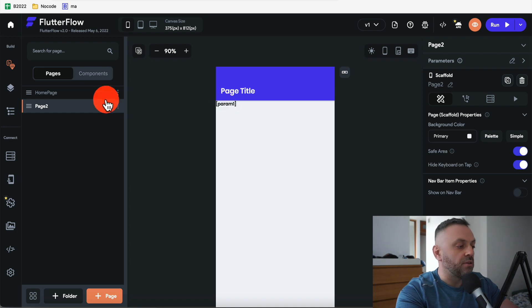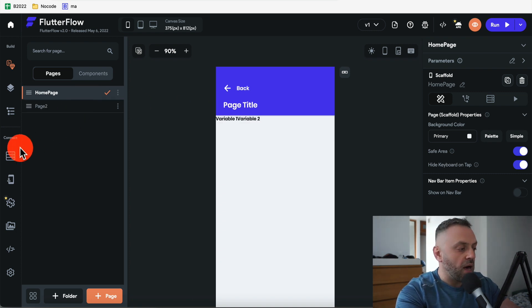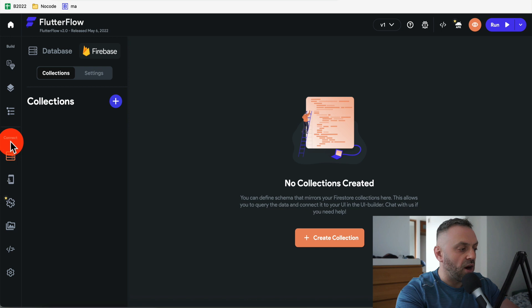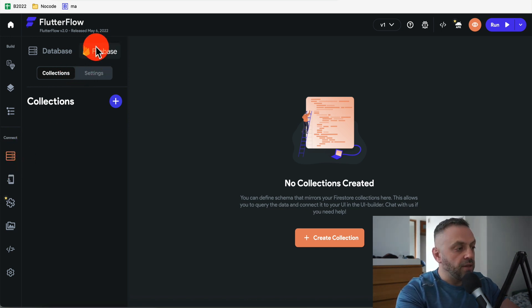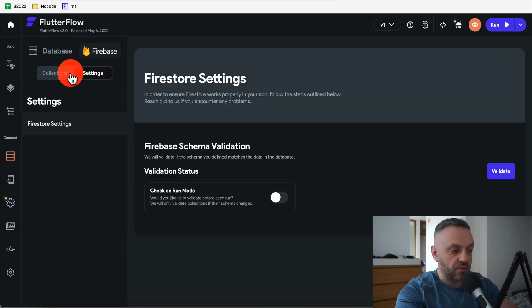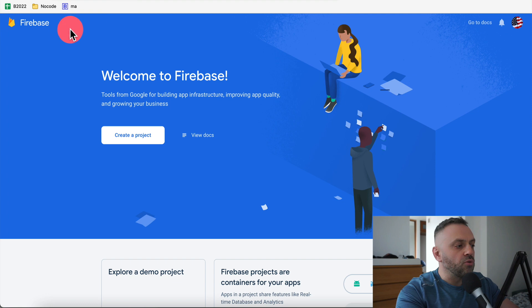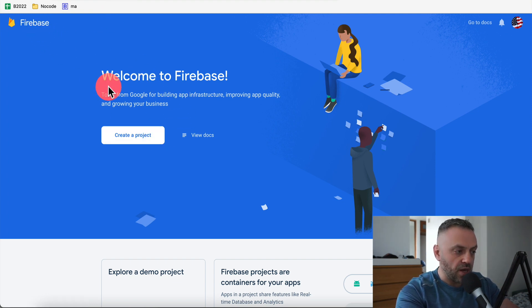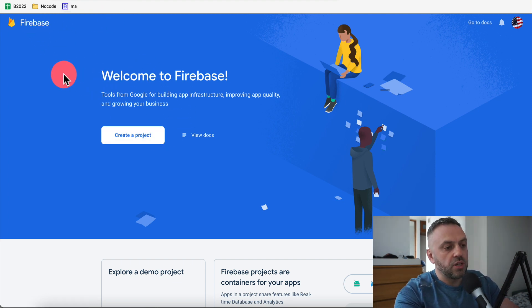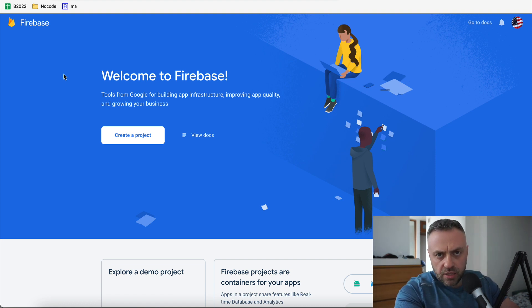The second page passes a different variable. To connect the backend, go to the Firestore tab in FlutterFlow, then the Firebase tab, where you have Collections and Settings. Before doing anything there, you first need to set up Google's Firebase — essentially a suite of auxiliary tools that help you develop all kinds of apps.